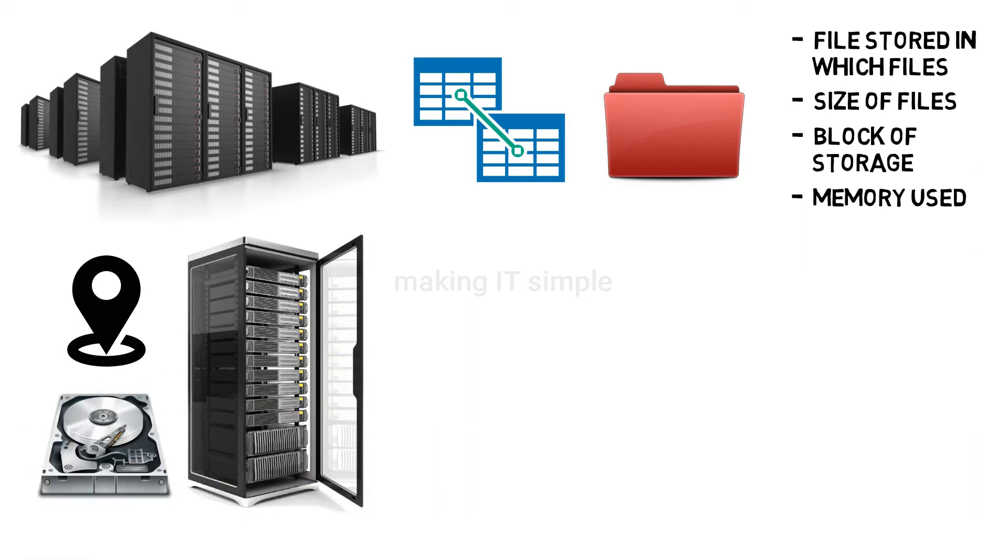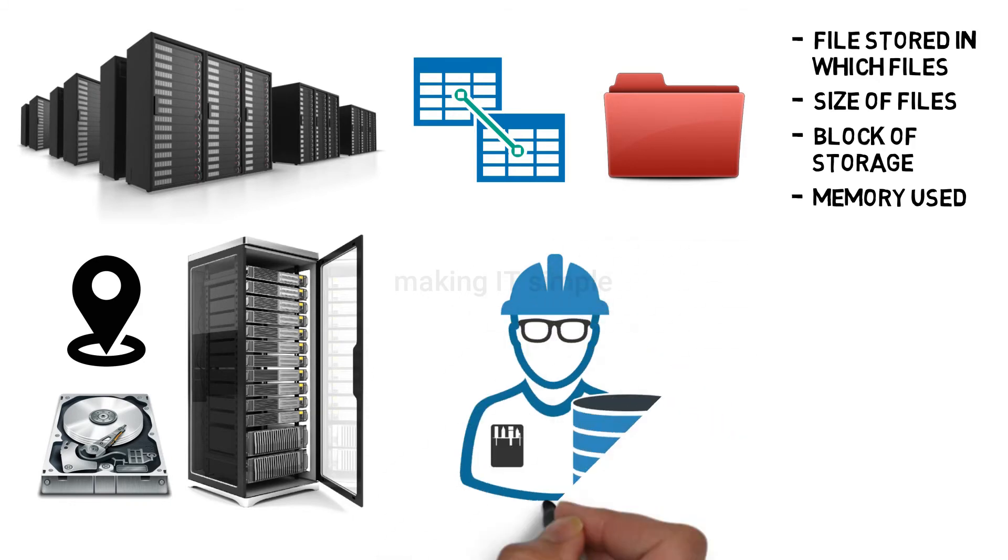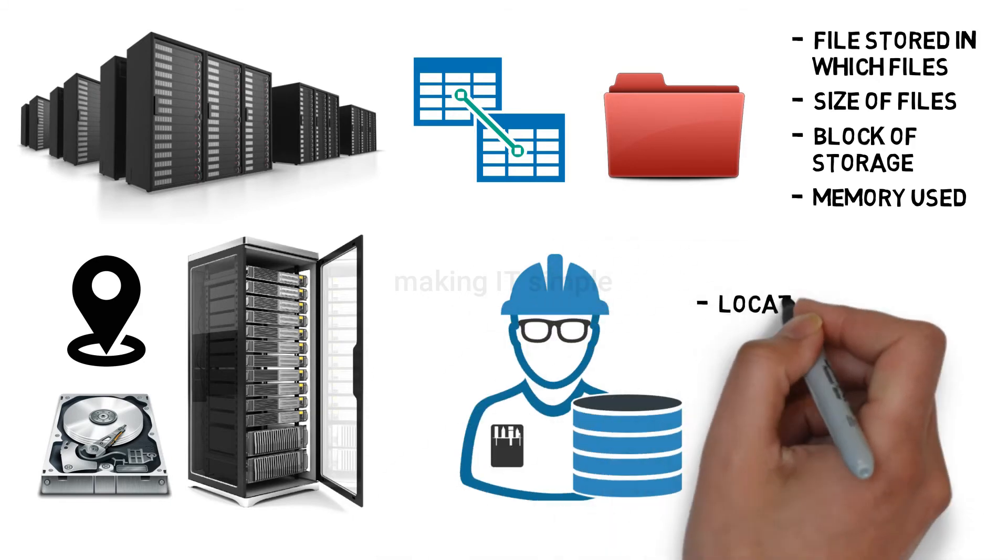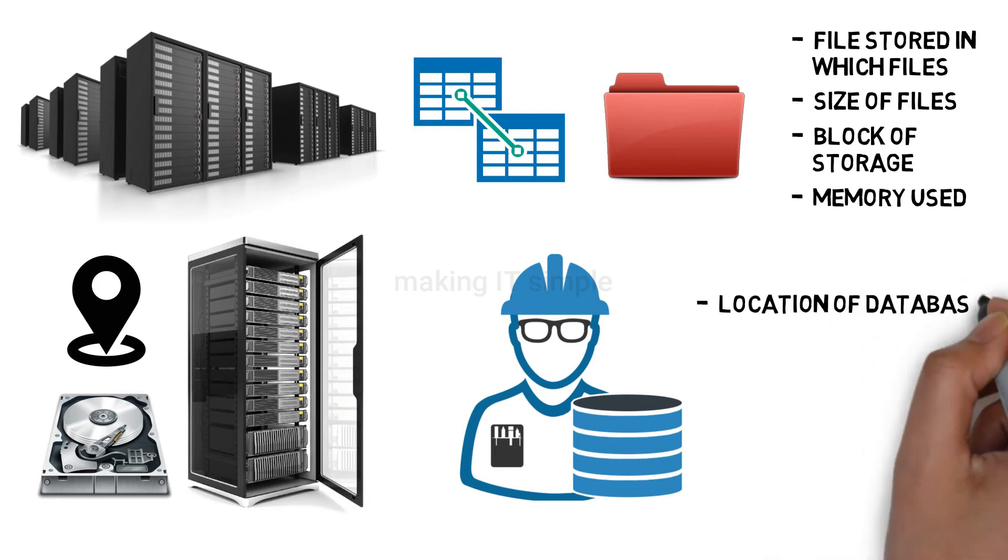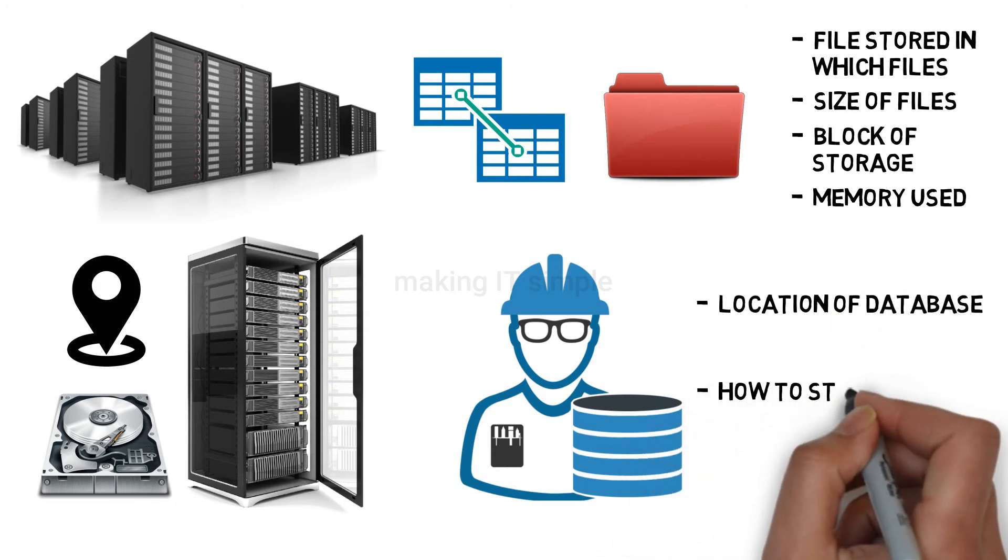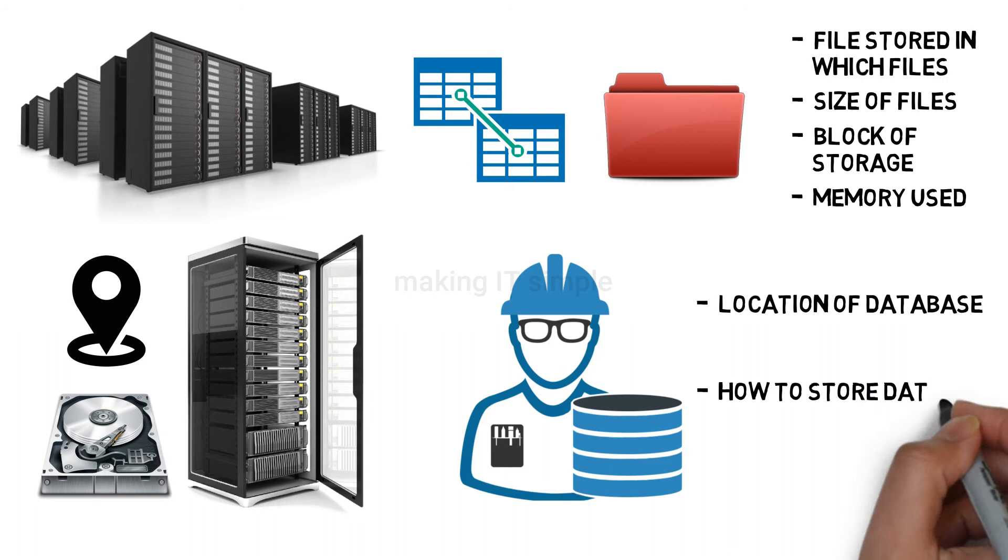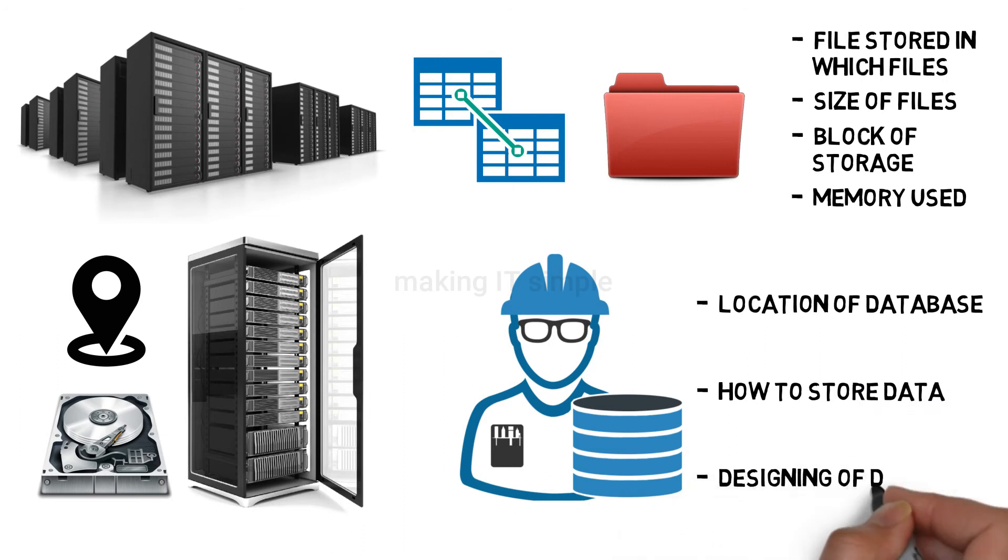All this information is present at the physical level. Database administrators work at this level. They decide the location at which the data needs to be stored and how to store the data. All this designing of the database is done at the physical level where database administrators work.